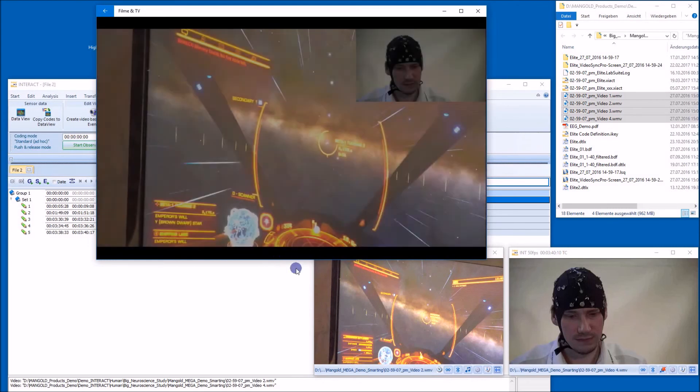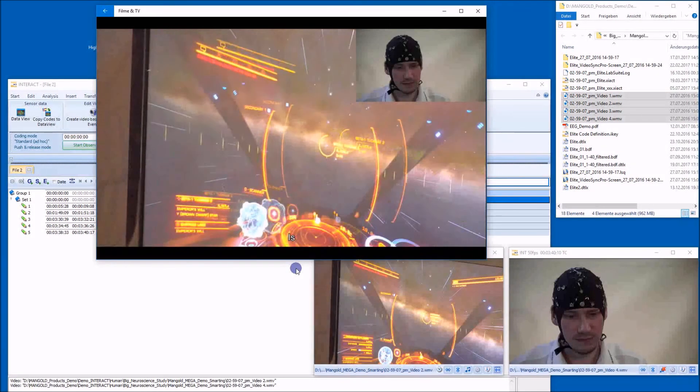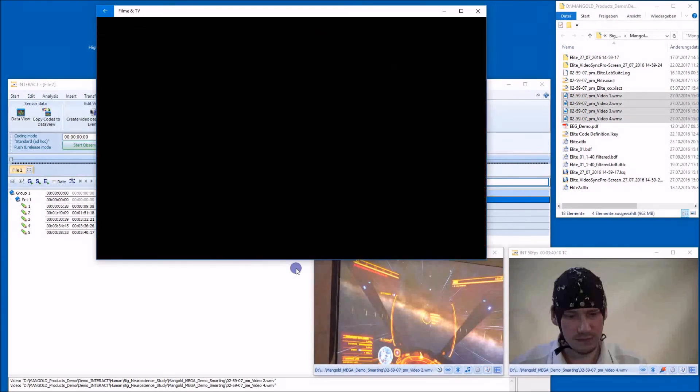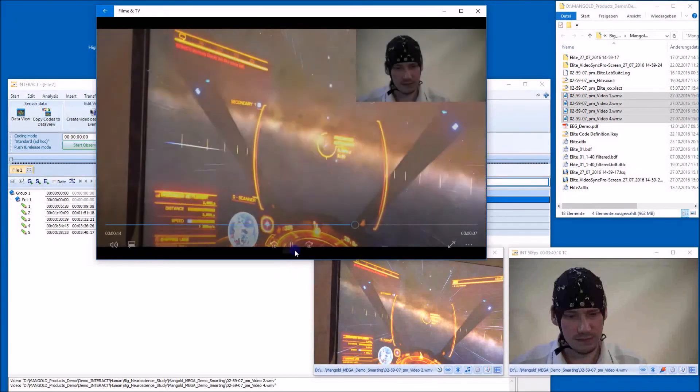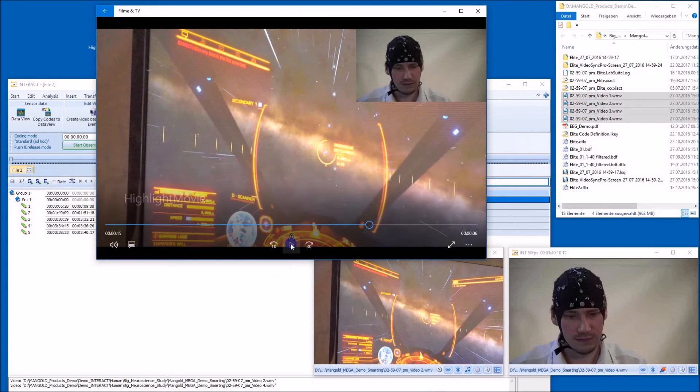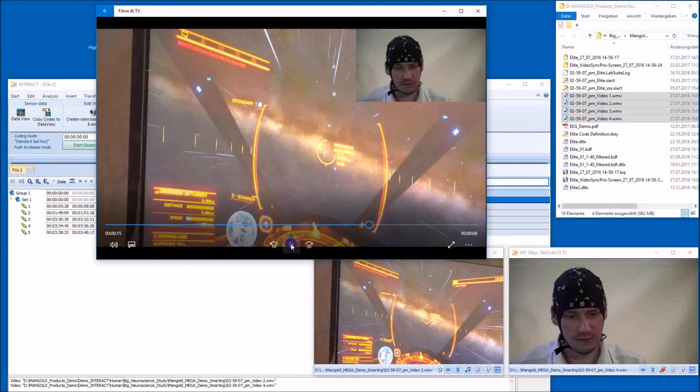And the transition effect between the different cuts. So I think that's really a wonderful function in Interact 17. Hope you like it and hope to see you soon again on any of the other demos. Thank you and goodbye.